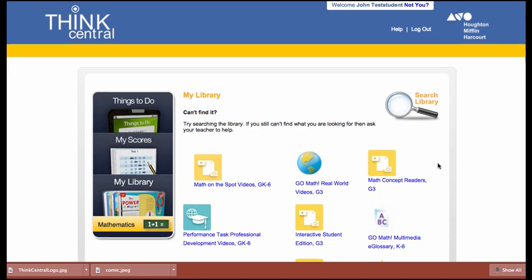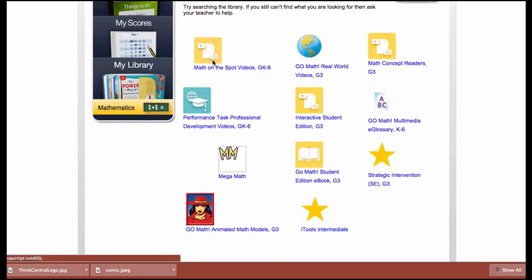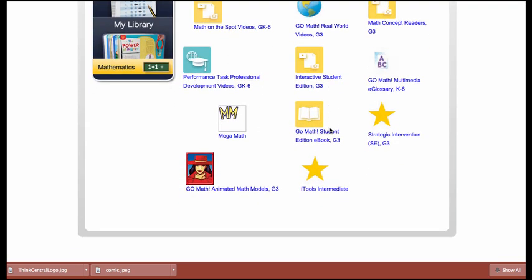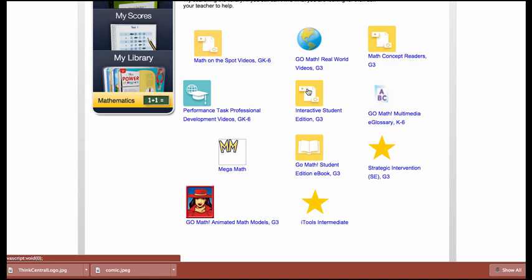If I click on My Library, this is where you will see several different resources — all of the products that you added to your class. Here we can see the real world videos, for example, the math on the spot videos. I am sure it will be helpful for your students to access the student edition of their book at home, so they can come right here to this link. Here's the interactive student edition, which is a great learning tool, as well as an e-glossary and other resources.